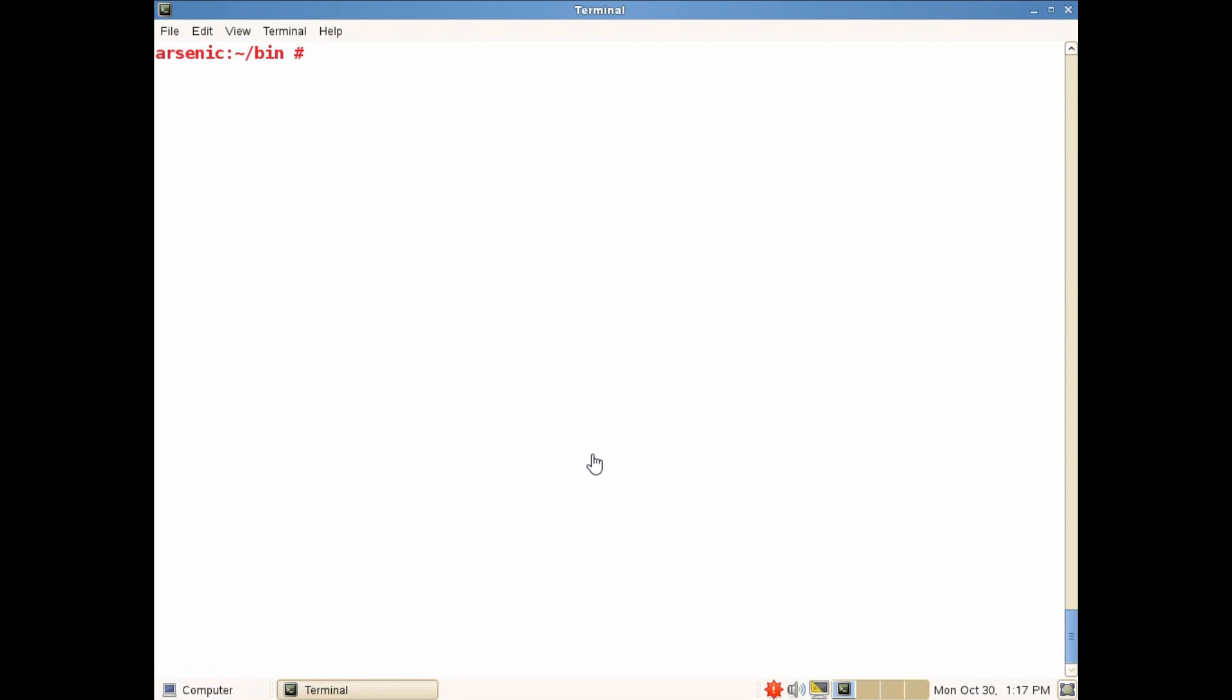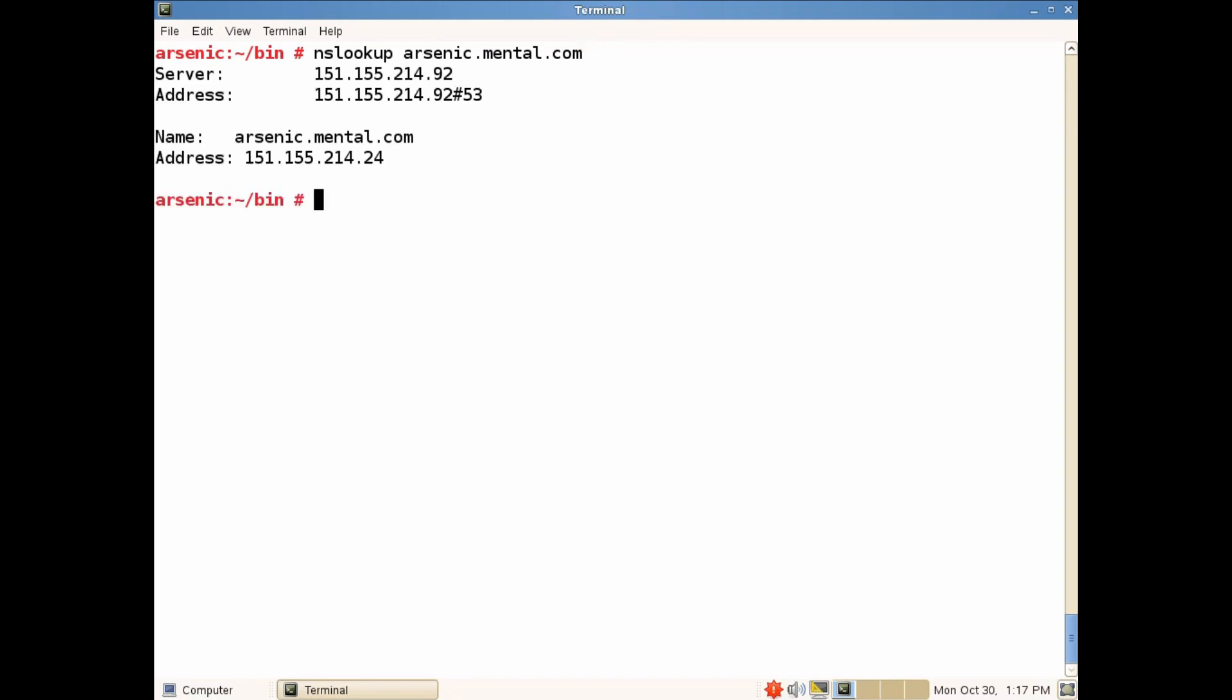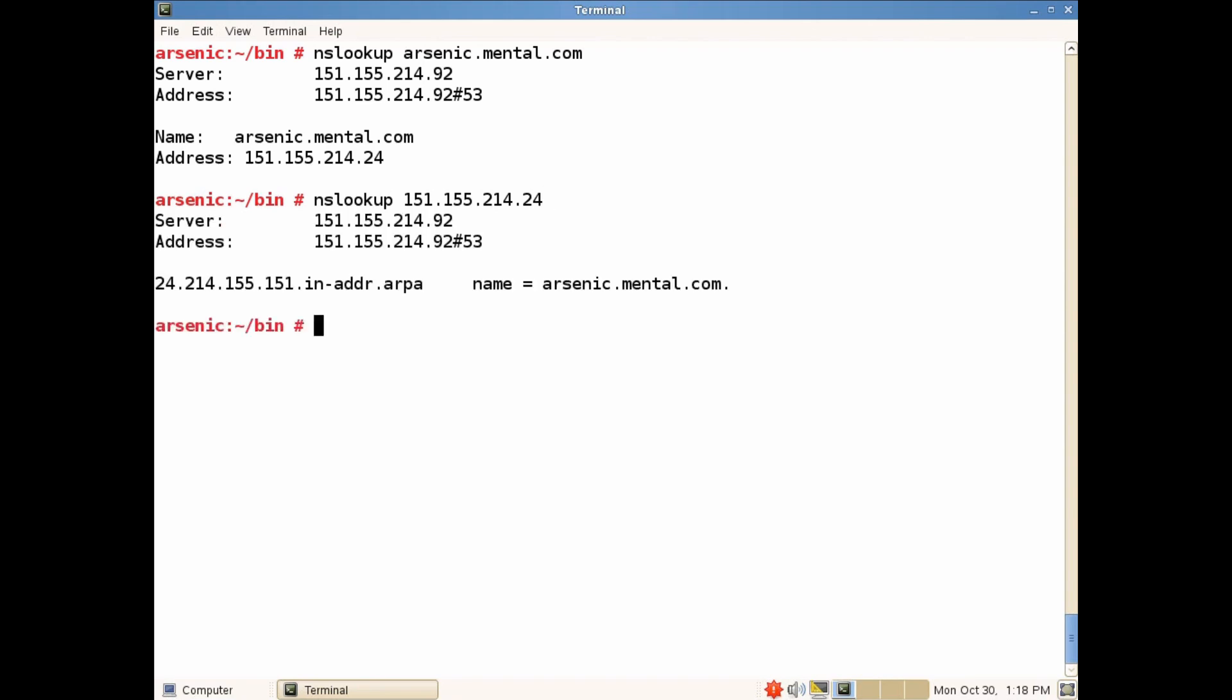First of all we want to make sure we have an A record and a pointer record for our OAS server in our AD domain. So first we'll do an NSLOOKUP for arsenic in our AD domain. We get back his IP address. Next we'll do an NSLOOKUP for the IP address and we get back the name.